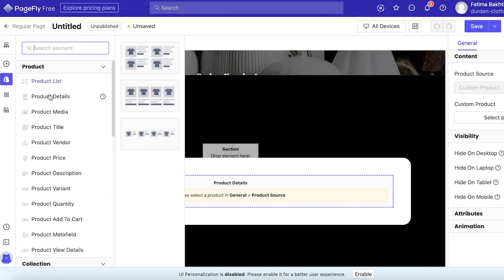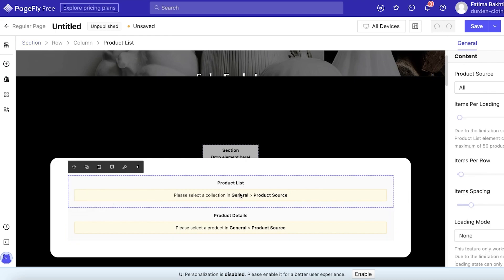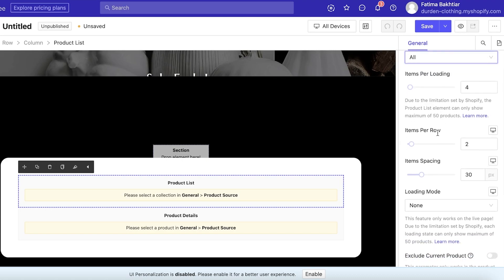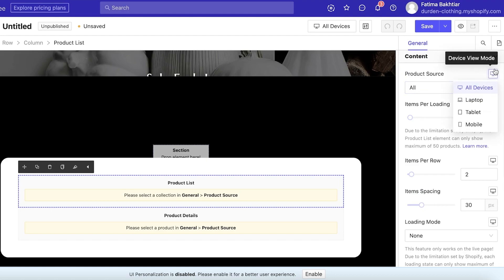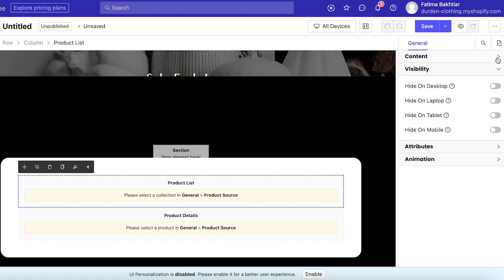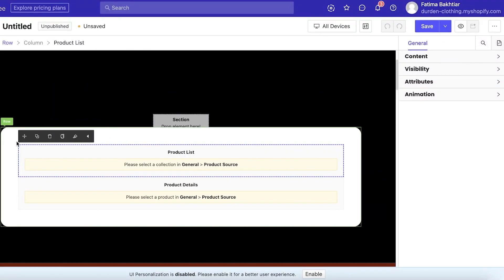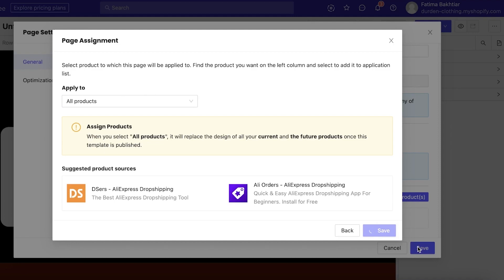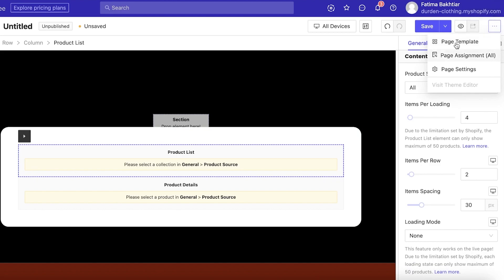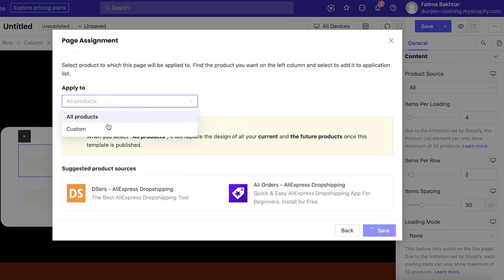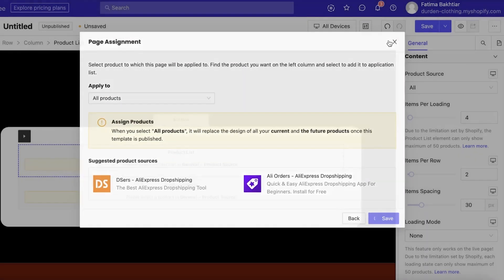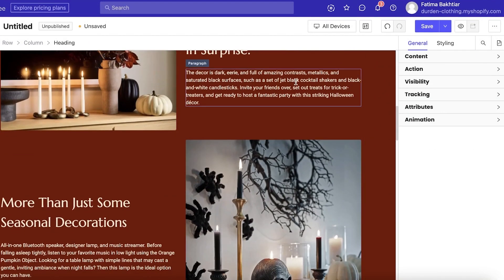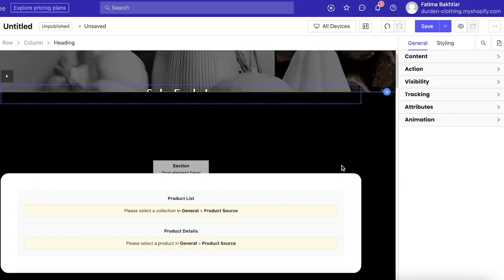On the left side of your screen you have a product list section you can add. Under Content, set the Product Source to All Products, then configure items per row, loading mode, and which products to exclude. You also have some documentation available if needed.